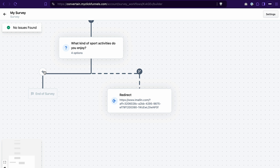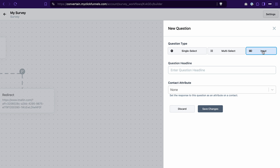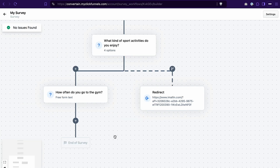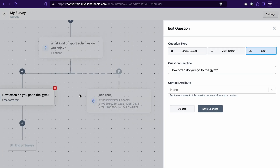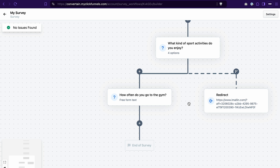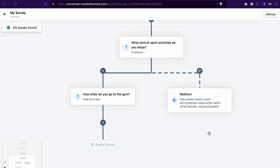Now we need to define what happens to contacts who select different answers. Let's add another question and this time select the input option — add question, input, enter your question, and save changes. After that, this survey workflow will end. If you want to edit questions later, just click on the question tab to open its settings. If you want to delete it, hover over it and click the delete icon. You may be wondering how to set up the outcome of the survey — what happens after a contact submits their answers. The answer is we don't do it in the survey workflow; we do it in the settings of the survey element that we add to the funnel.